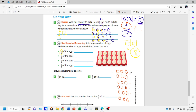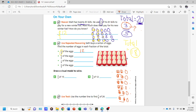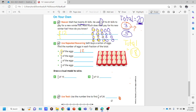We have six groups of three. The numerator is two, so we shade two per group: one and two, one and two, one and two, one and two, one and two, one and two. Counting the shaded circles: two, four, six, eight, ten, twelve. Two-thirds of eighteen eggs equals twelve. That's our visual model for the first fraction.